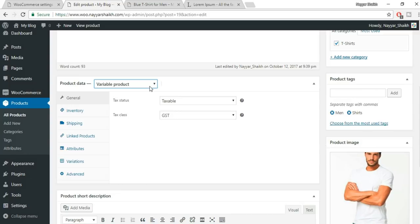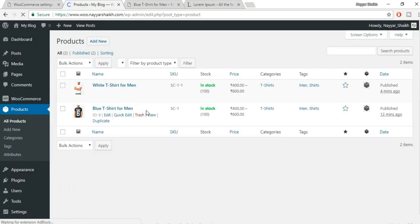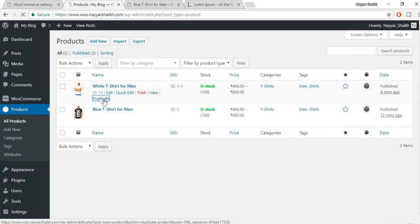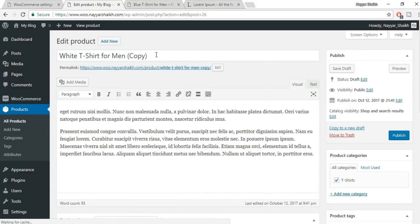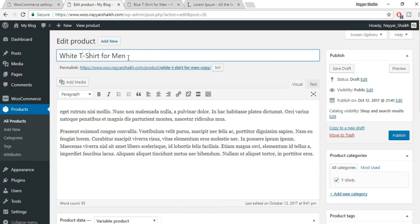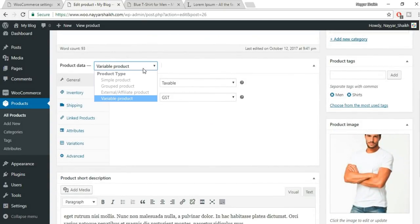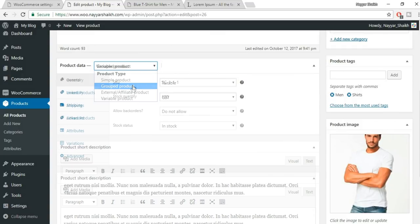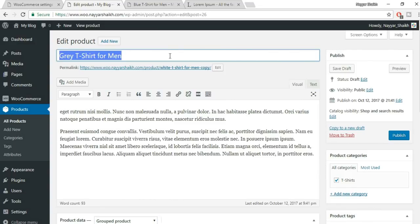Let's create a Group Product. I'll duplicate an existing product to save time. Change the name to something like 'T-Shirt Combo' or 'Group Product.' For a group product, we don't put individual product details here — instead we link other products into it. Delete any existing price or variation data.